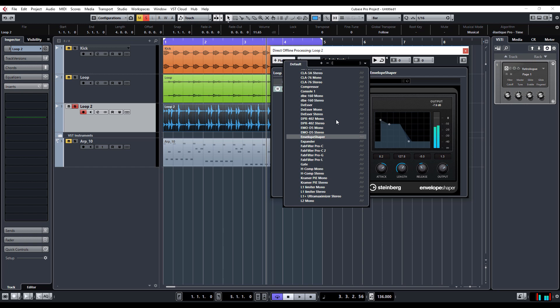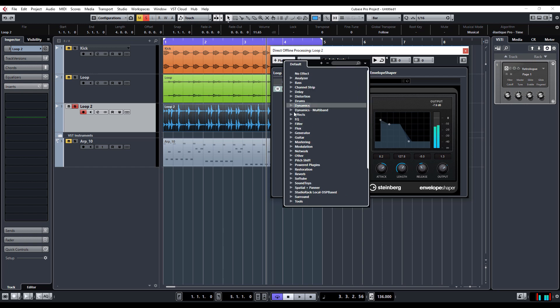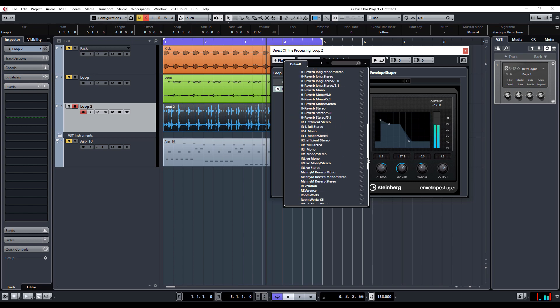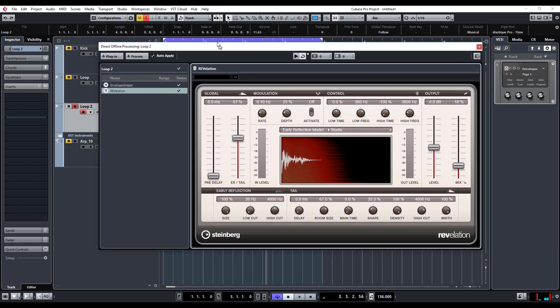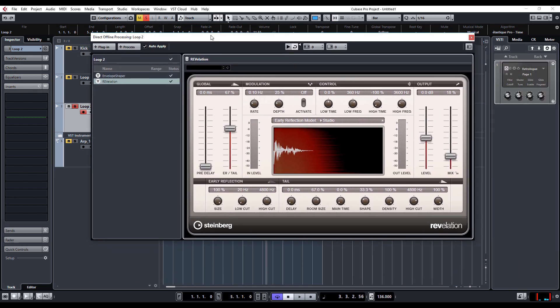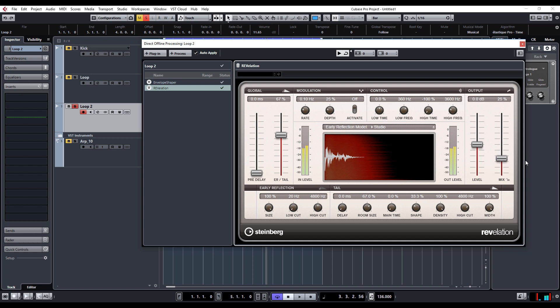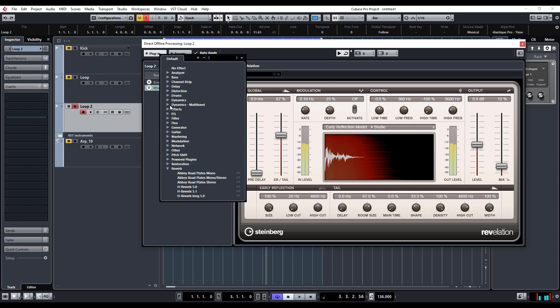Let's add another plugin. Let's go for something that you can hear, possibly reverb. It's kind of nice.